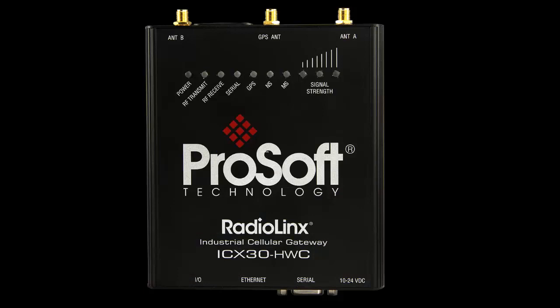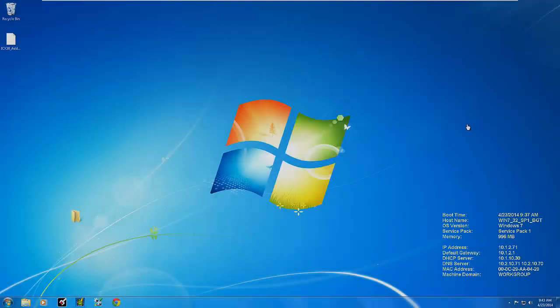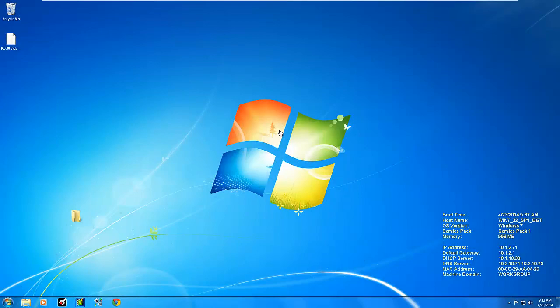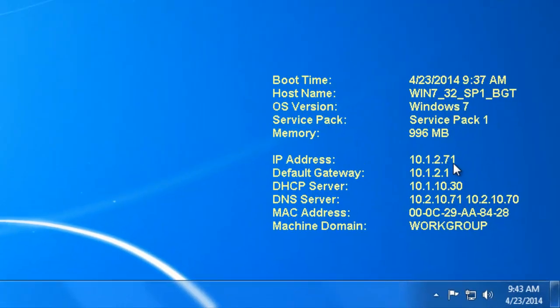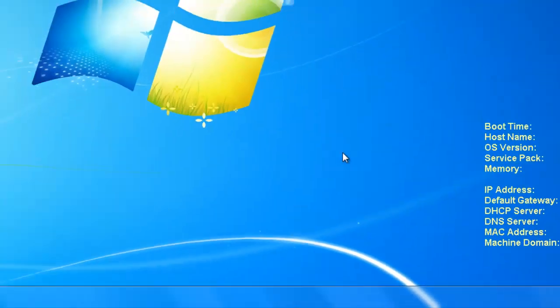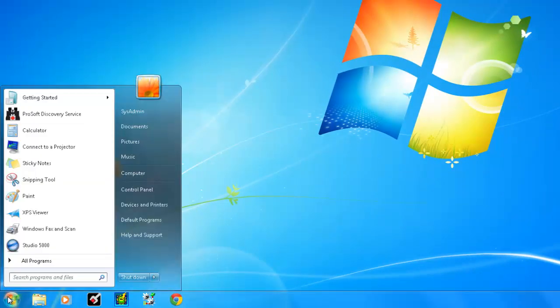When you receive your module it is set to a default IP address of 192.168.0.250. In order to configure this radio we need to have access to that web page. Instead of changing the IP address of your PC we will change the IP address of the cell modem. To do this we need to launch the ProSoft Discovery Service.